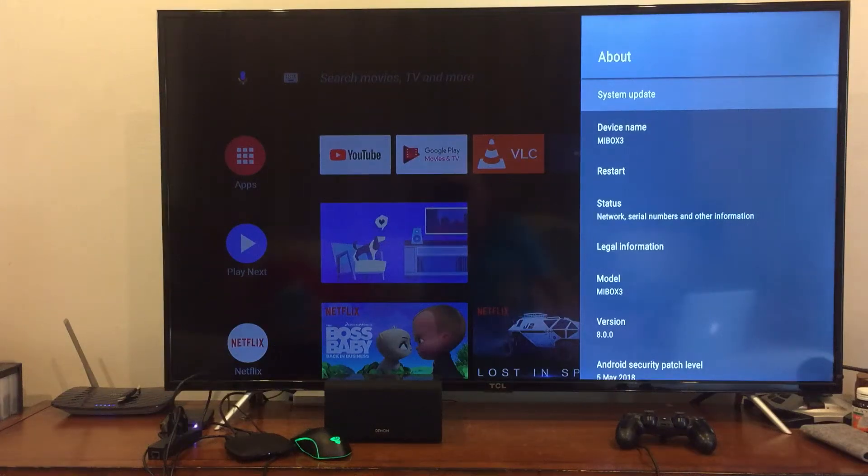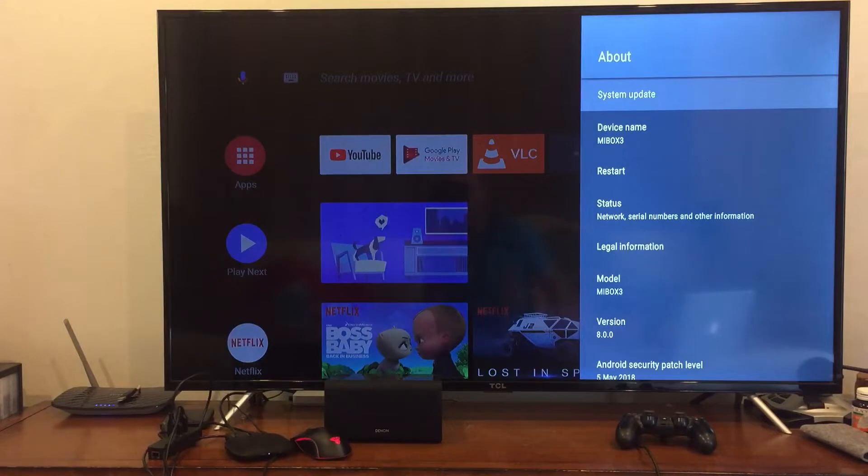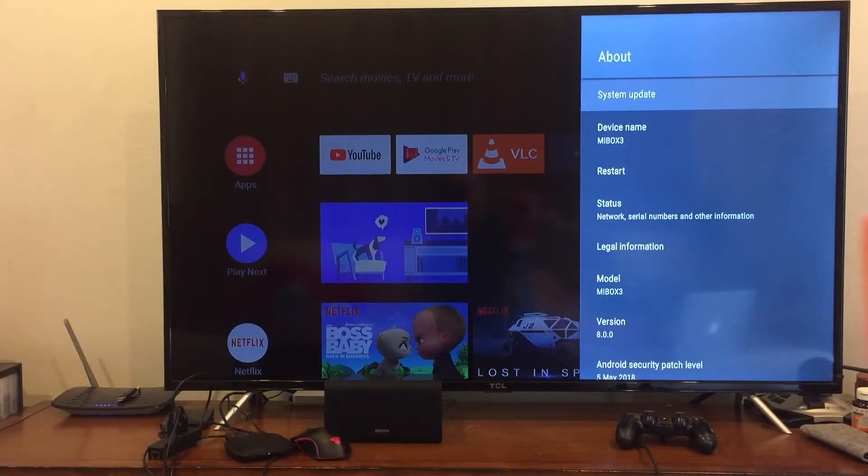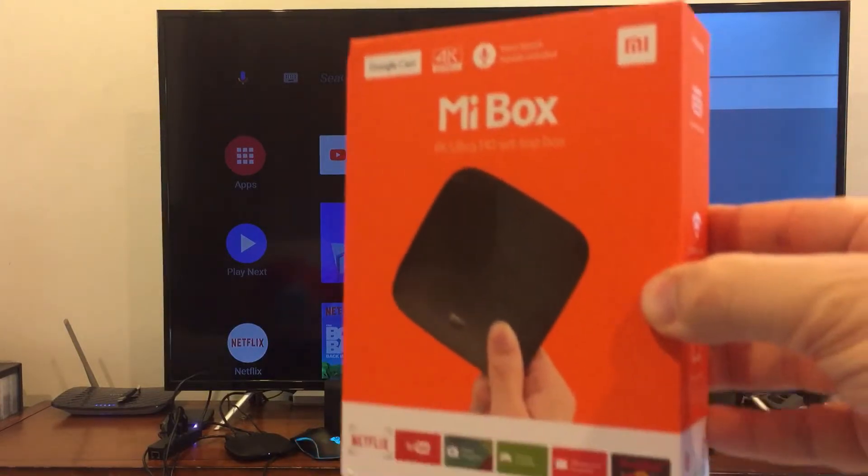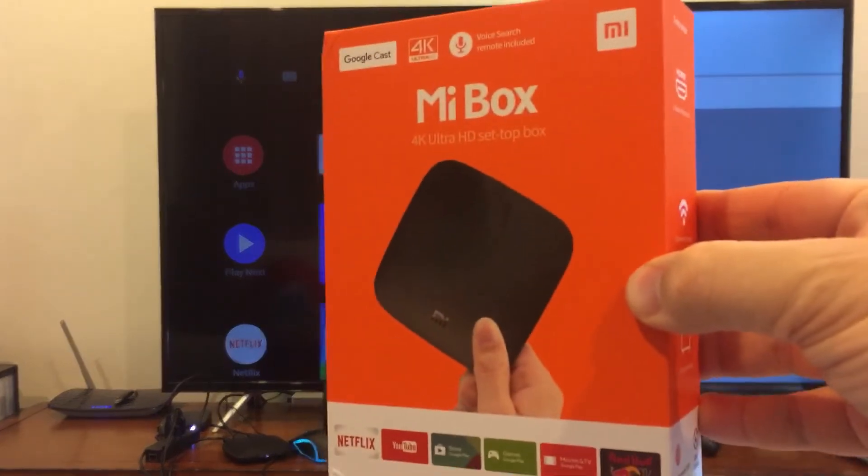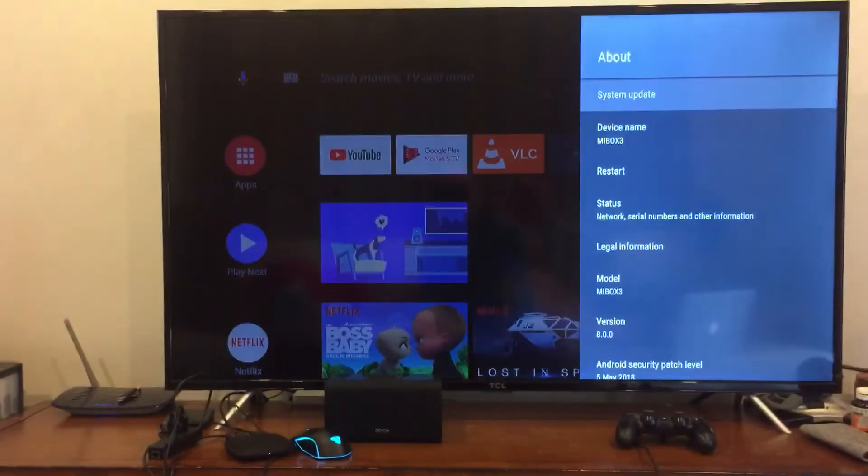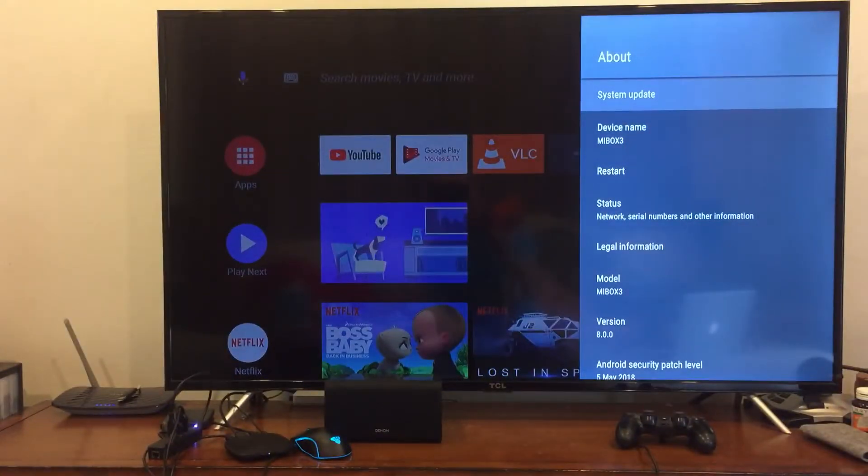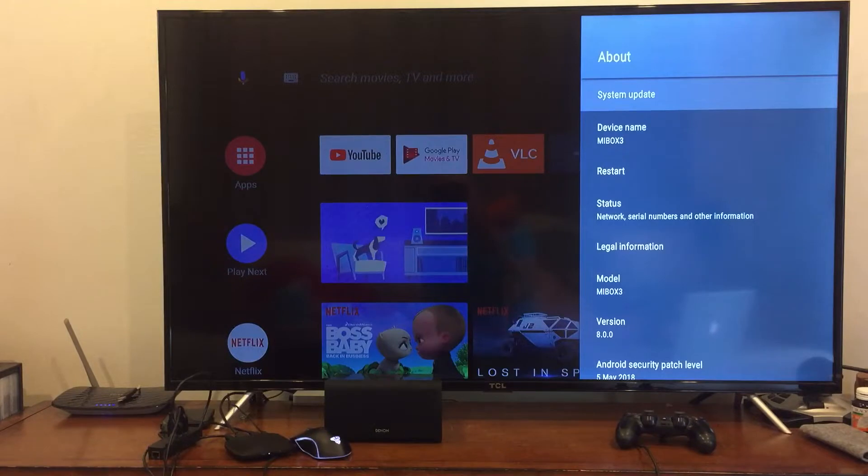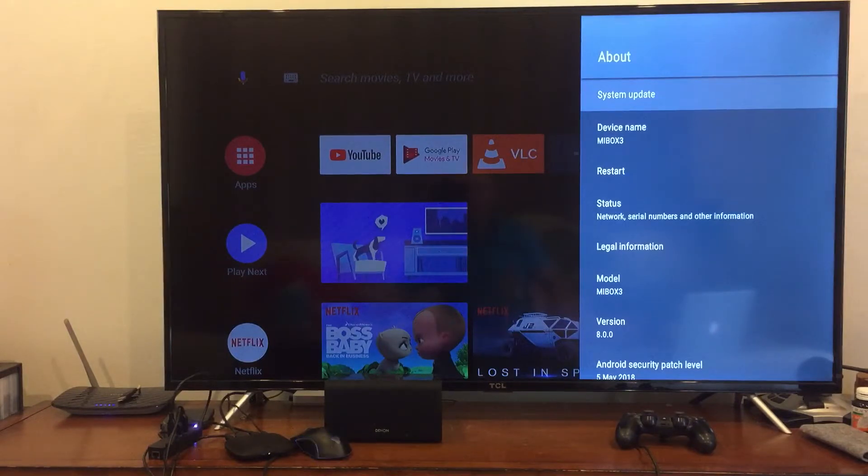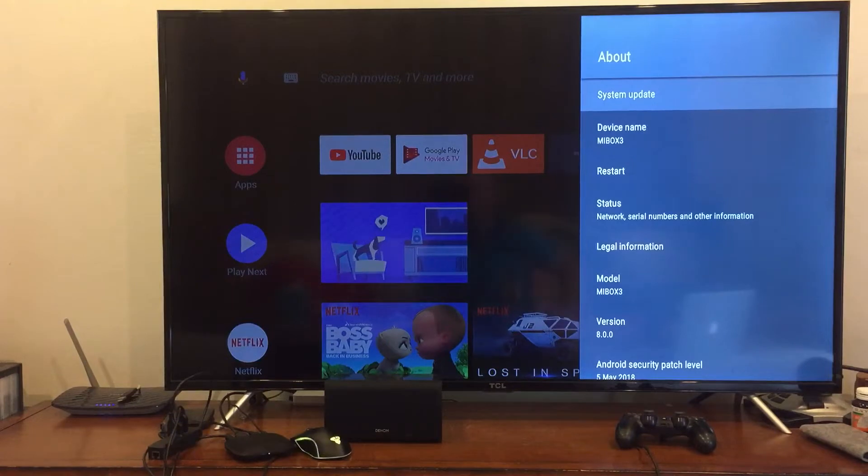Hi, I'm making this video about some problems I've had with the Xiaomi Mi Box 3, which is this box here. The model number is MDZ-16-AB. As you can see on the screen, it's updated to Oreo 8, which is when the problem started.